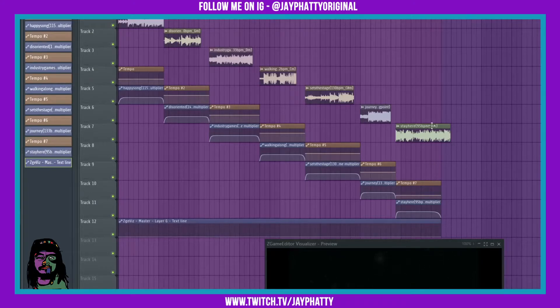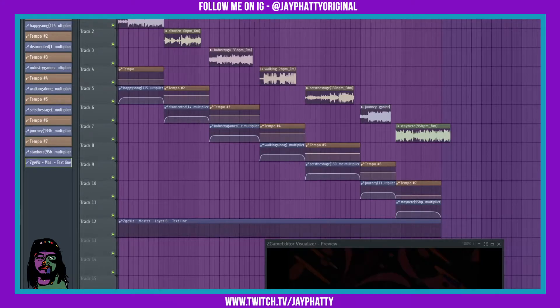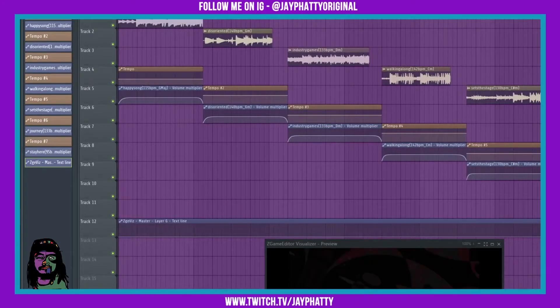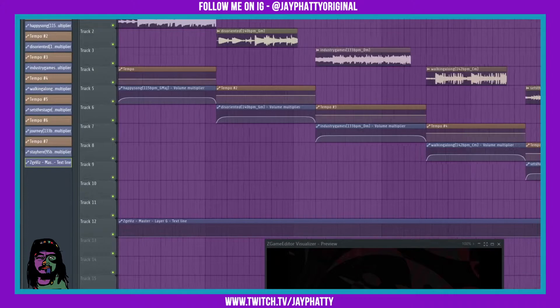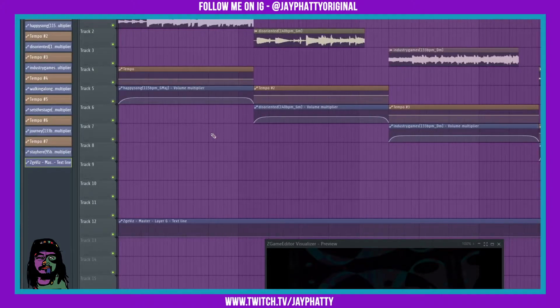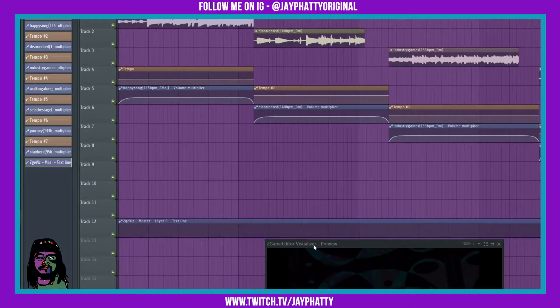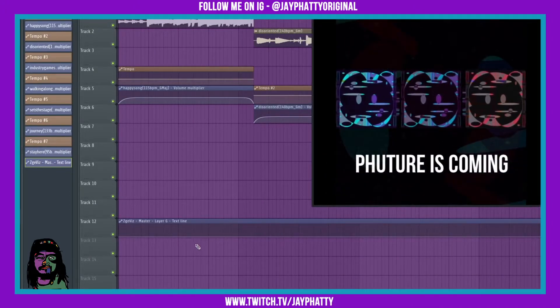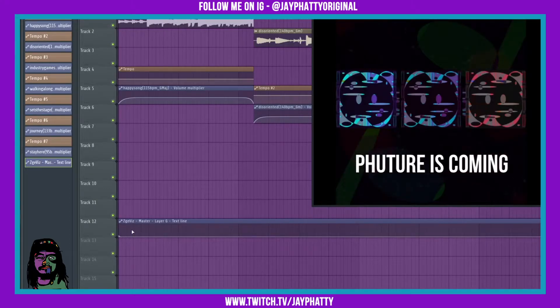Let's see if we can get this text line working right with this. We'll keep the preview up about right here.